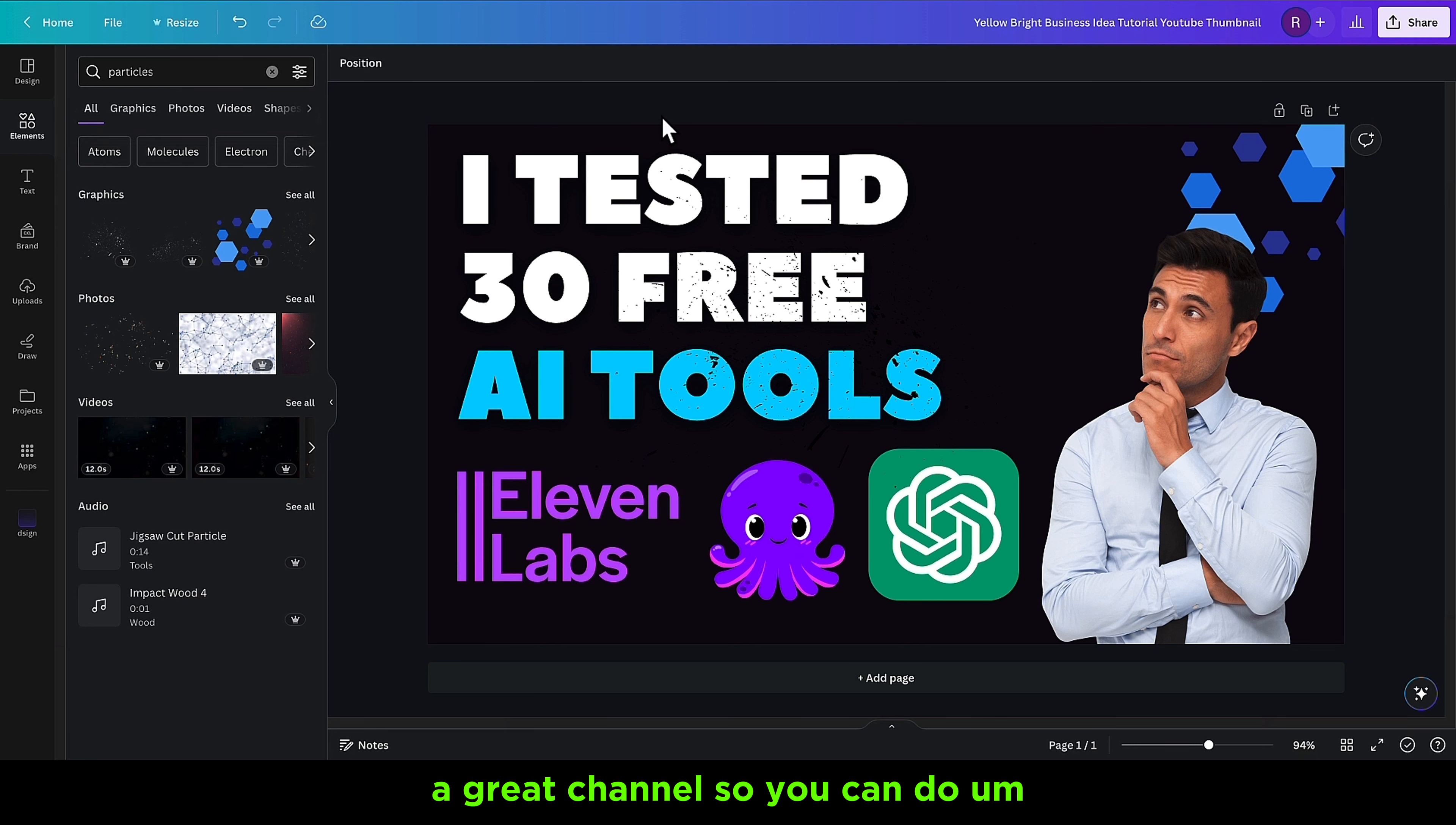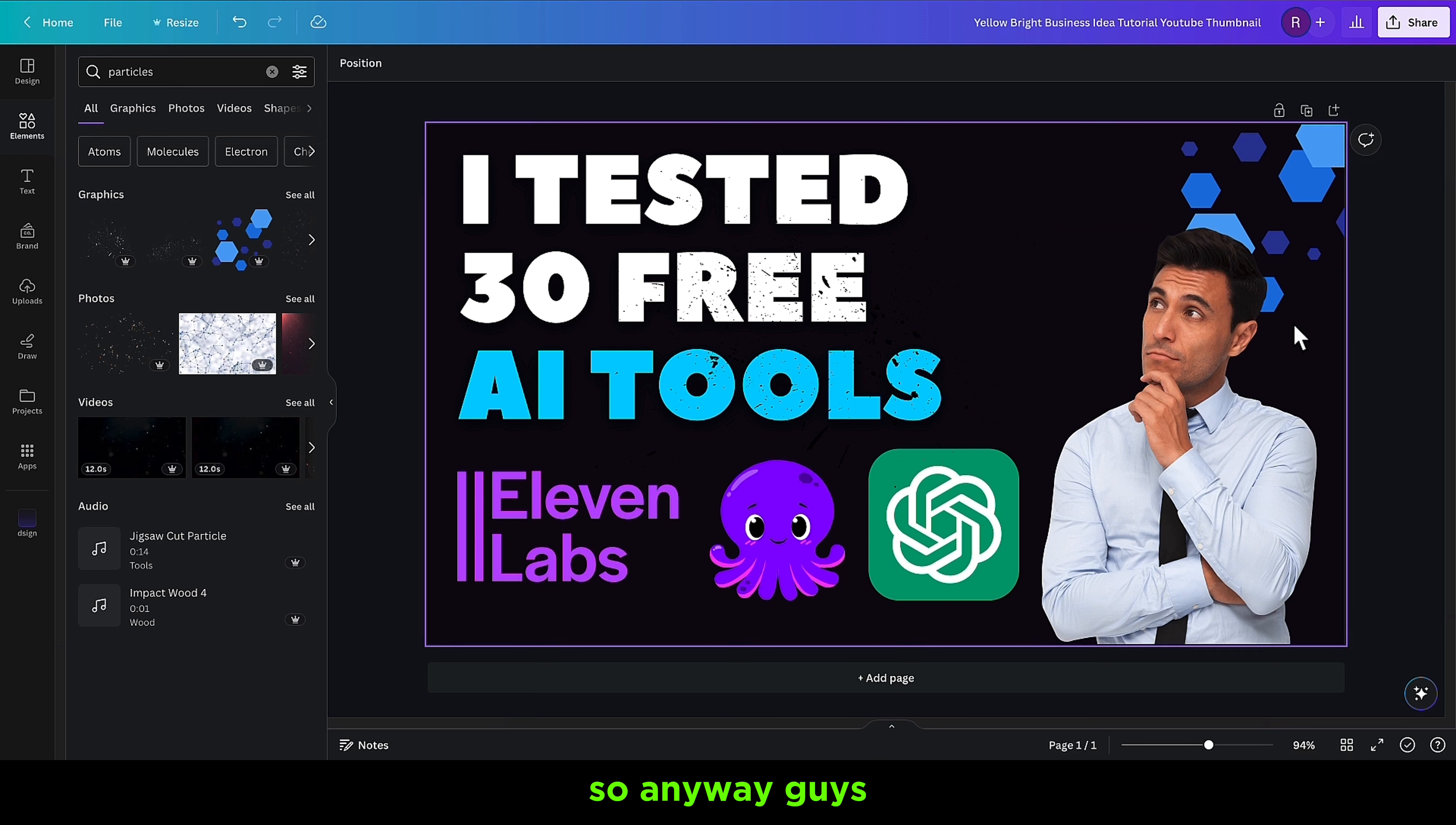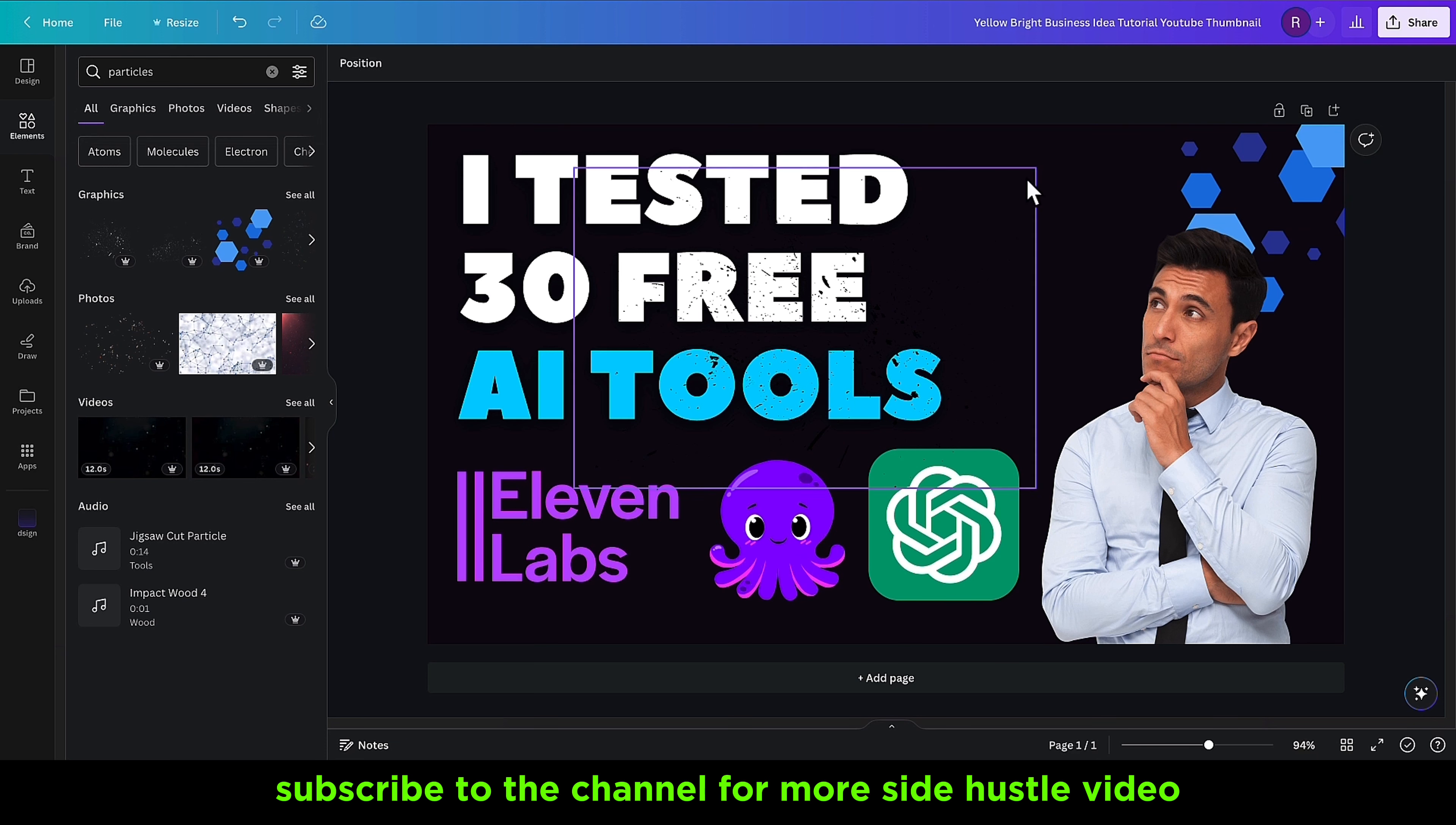Anyway guys, if you like this video, please give me a like and subscribe to the channel for more side hustle videos. Until next time, peace out.